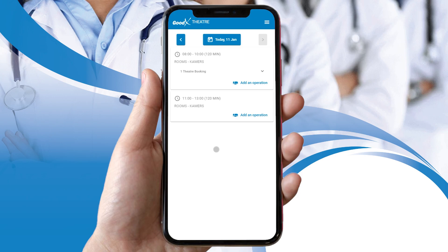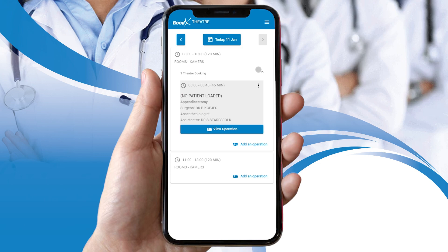Please note that all theater lists that have been added will appear on the GoodX theater screen. Depending on the device you are utilizing, you will either tap or click on the screen to perform actions. For the purpose of this video you will be using the tap action. Tap on a theater booking drop-down menu corresponding with your desired booking.